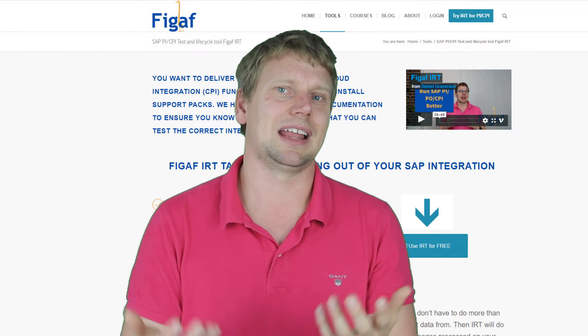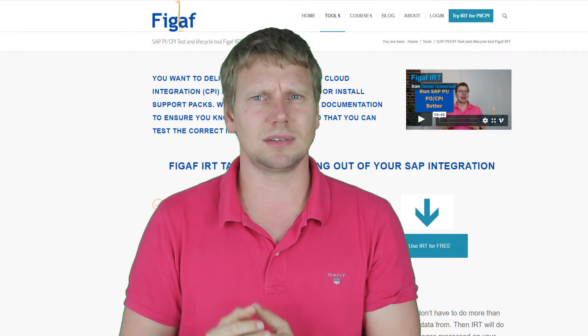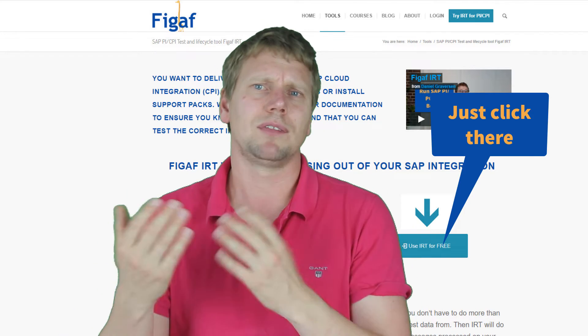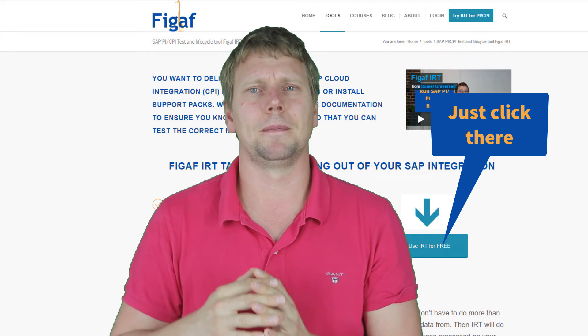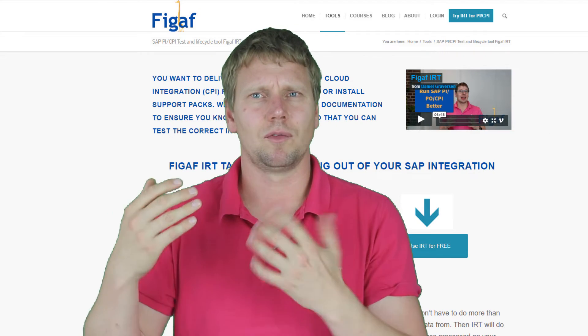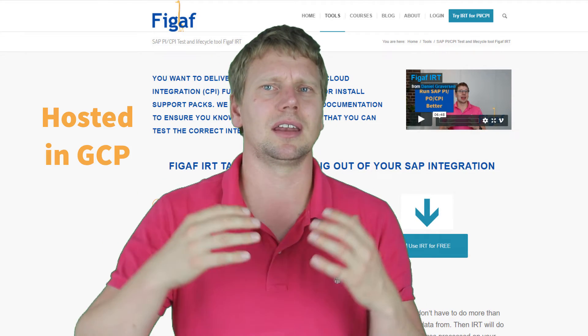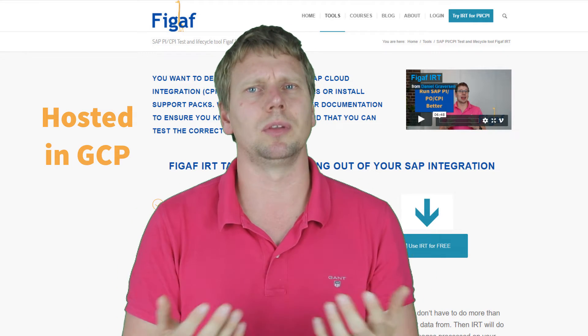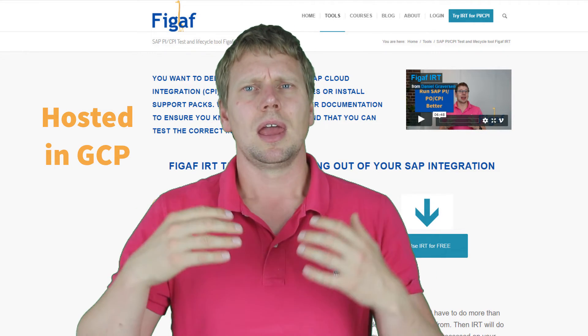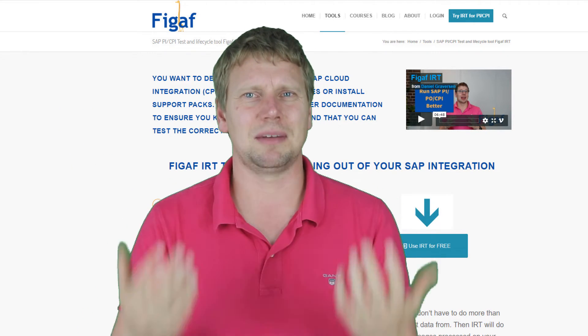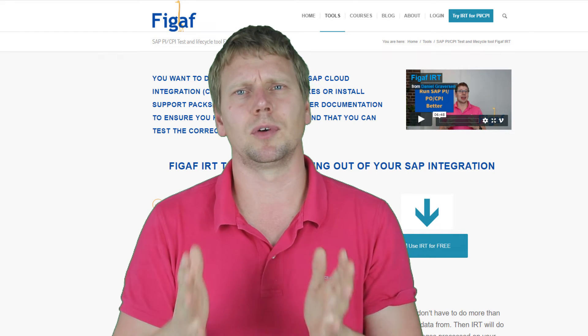There's not a lot of setup and there's a free trial that allows you to actually get started with these things. We also have the Figaf IRT cloud where you can run it in our data center and we can do the synchronization and managing of this application for you.